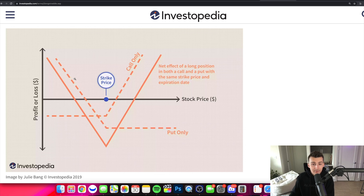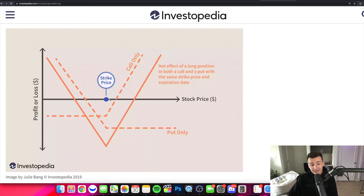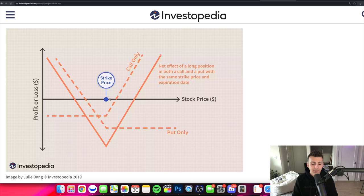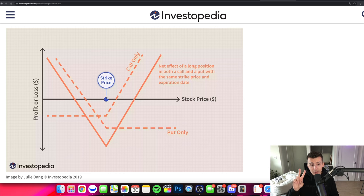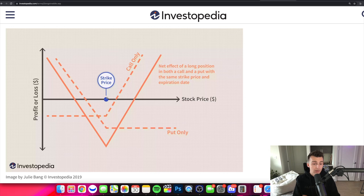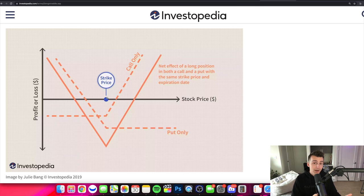When we buy both at the same time, the stock needs to go up a lot more or go down a lot more for us to make money by expiration. Let's say we have an option premium for Apple at the $150 call costing one dollar and the $150 put costing one dollar — that's two dollars total, so $200 out of pocket per contract, because we're buying the rights to 100 shares. We now need a bigger move to recoup those premiums.